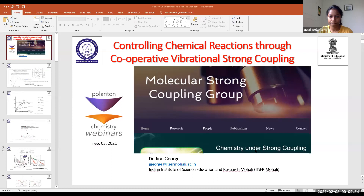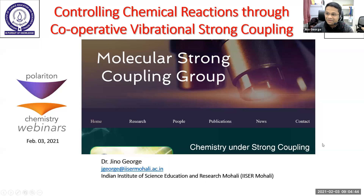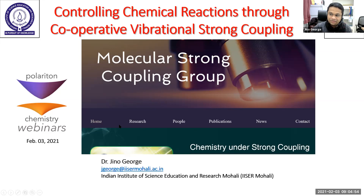Thank you, Sindhana, for the kind introduction. I would like to thank the organizers, especially Dr. Joel and Dr. Siang, for giving me an opportunity to present our work in this Polariton Chemistry Webinar Series. This is the second time — after the last round table discussion — that I am back with a topic which has been of interest to us for almost three years at IISER Mohali.